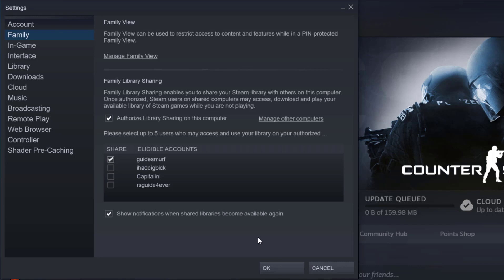But what if you want to use each other's Steam library? Then he needs to do the same thing for you. So you need to jump on his PC, log with your Steam account onto his PC and then log off, and then he needs to log in into his account on his PC and then go to eligible accounts and check your account. This way you can ensure both of your accounts are sharing their own Steam libraries.